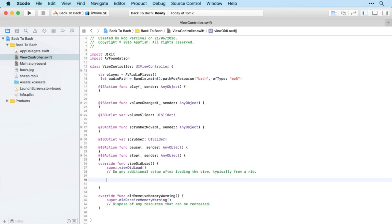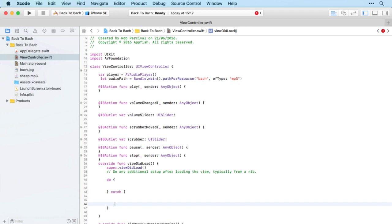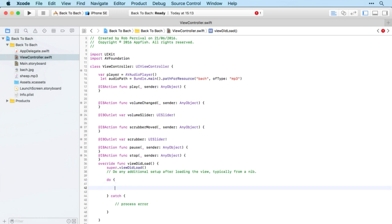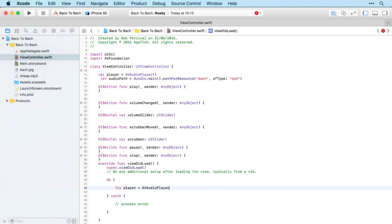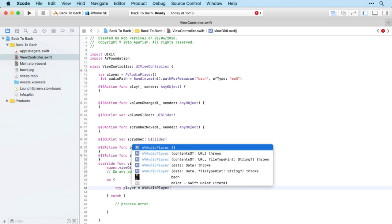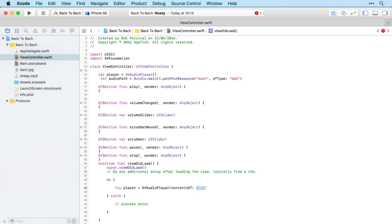Then we're going to set up our do-try-catch, and we're going to try to set up the player to be equal to AVAudioPlayer using the content of a URL.